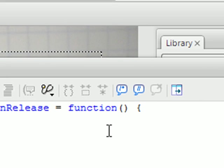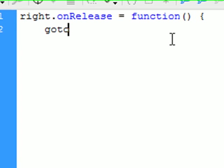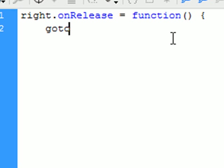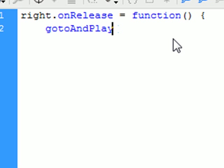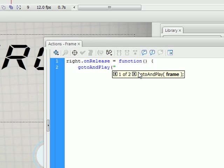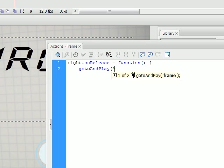And now we're going to put our code. Our code is going to help you go to the next scene. Our next scene is titled about. So now we're going to say gotoAndPlay capital A capital P. Open parenthesis, and now in quotes you put the title of the frame you want to go to. So we have about.